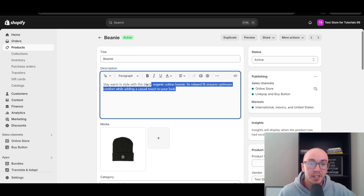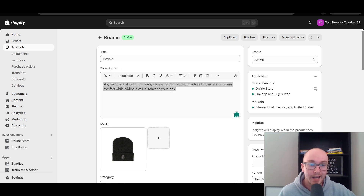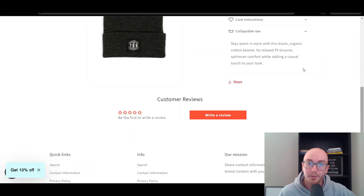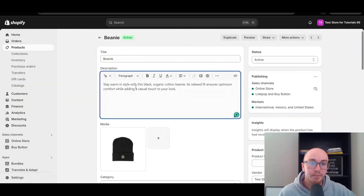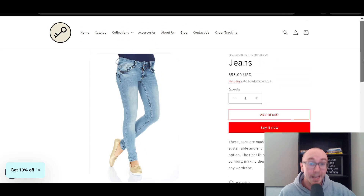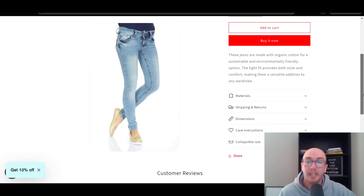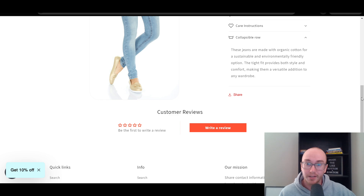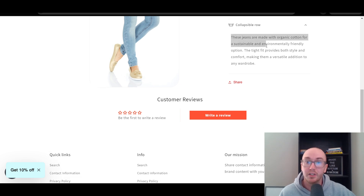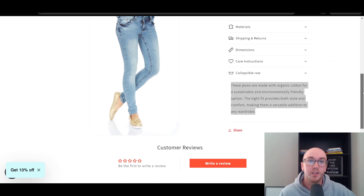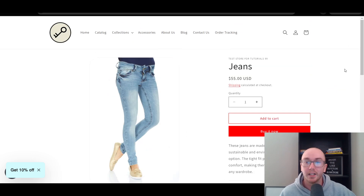It's going to be pulling the data from right here. So, as you can see before, when we come down here to the collapsible row and click on it, it's the 'stay warm in style' — the same text that's on the description. And if you go to any other product as well, this will dynamically update to any product on your Shopify store. So if we select the collapsible row on the jeans, it displays 'these jeans are made from organic cotton' — not the beanie, because it's the jeans description. So just wanted to make that clear.